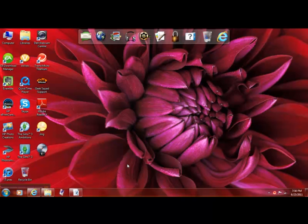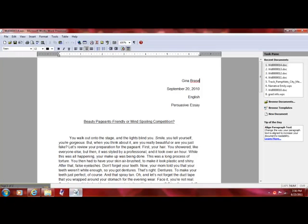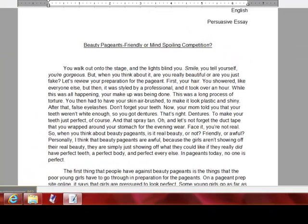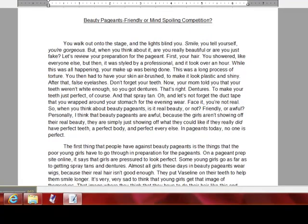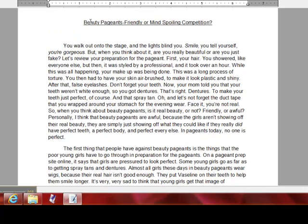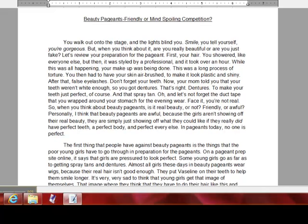I'm going to teach you how to write a persuasive essay. Here is my persuasive essay from eighth grade — I did beauty pageants. You're of course going to have a title. Mine is "Beauty Pageants: Friendly or Mind-Spoiling Competition."